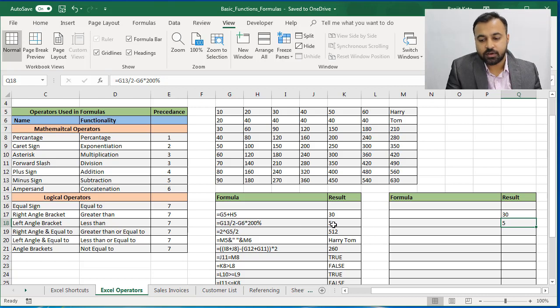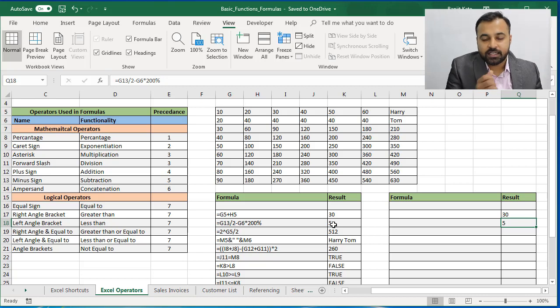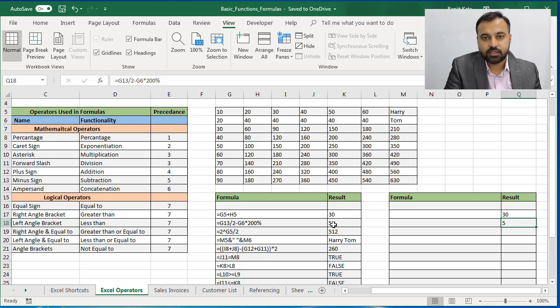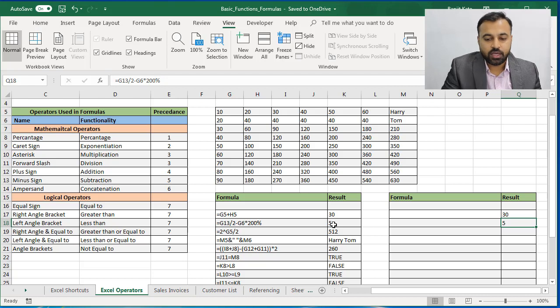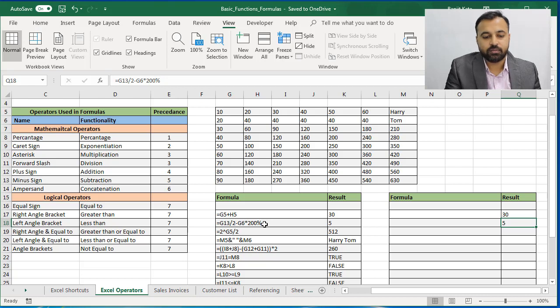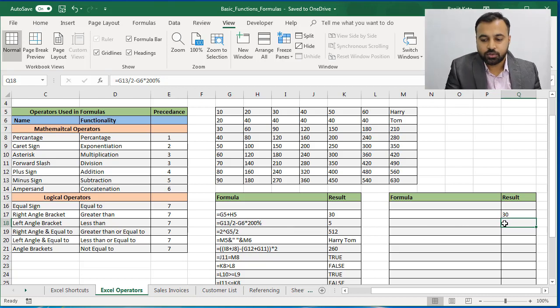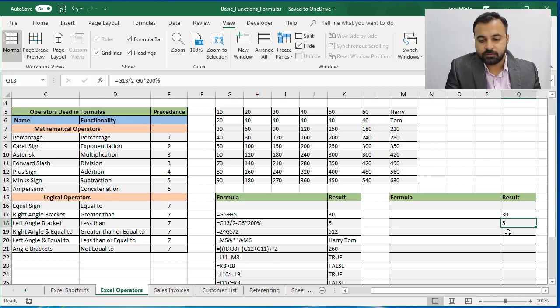Next it will go and calculate division. So G13 is 90, 90 divided by 2 is 45, and 45 minus 40 is 5. So the answer is 5. Just I want to explain that Excel follows its own precedence. I have given the precedence over here. Excel will follow it. So whether the percentage is written at the last, it will get calculated first. So the reason is my answer is 5.